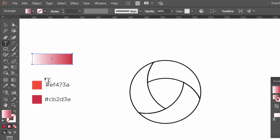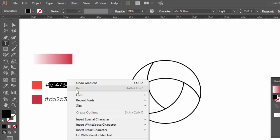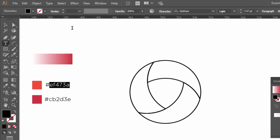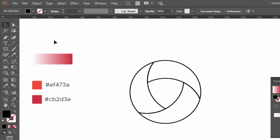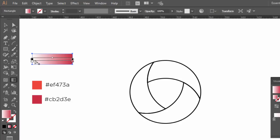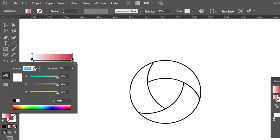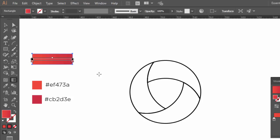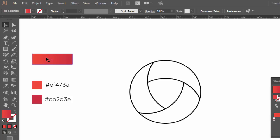Same thing for the other color. Copy the code. And after selecting the gradient tool, double click in the color stop and paste the code. Now, our gradient color is ready to be applied.